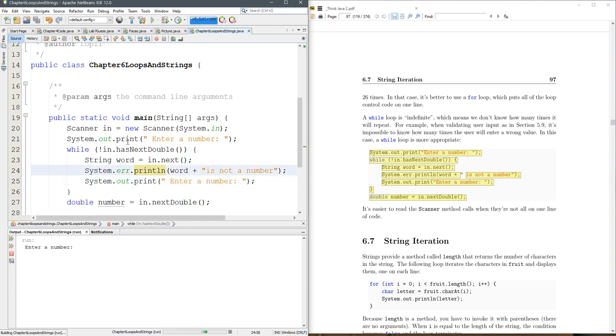So let's go ahead and run this. So we'll actually enter a number. We'll enter six. All right, and it's done.